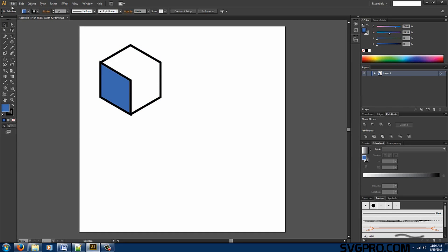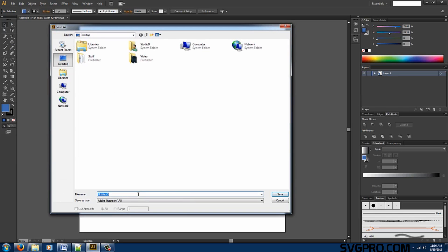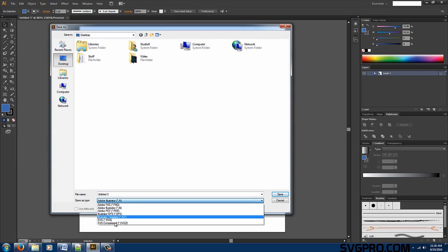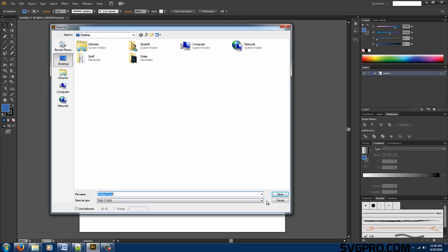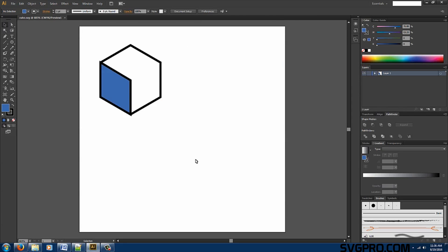We're going to go to file. Save as. We'll save it on the desktop as an SVG file. We'll call it cube and save. And we're going to hit OK.